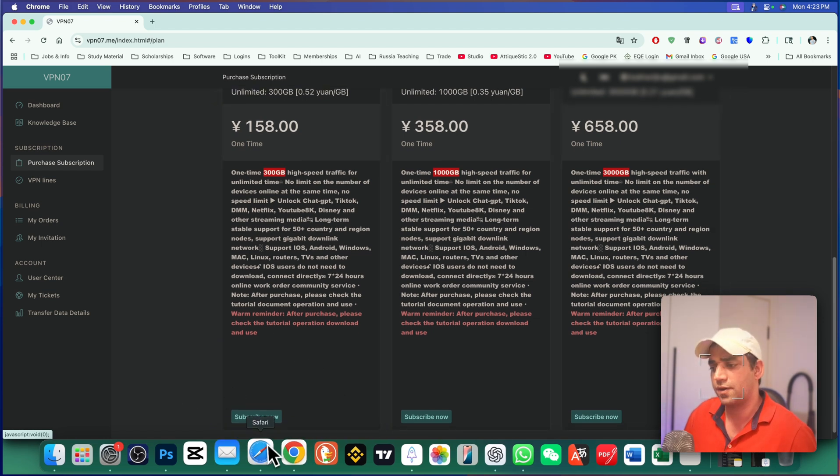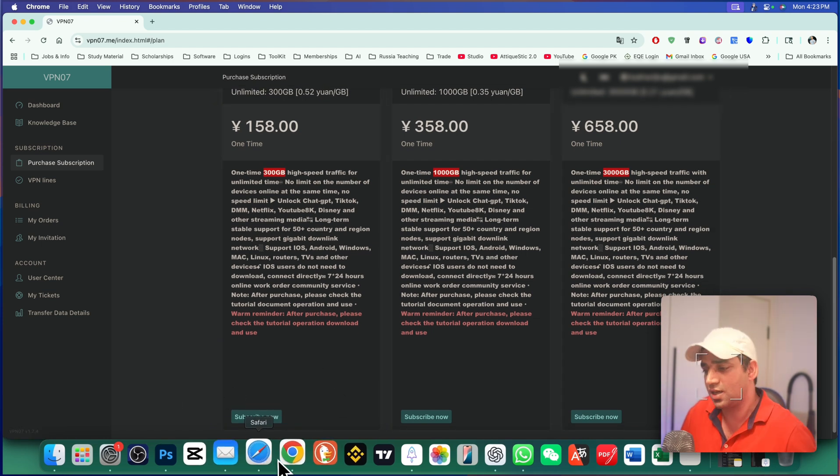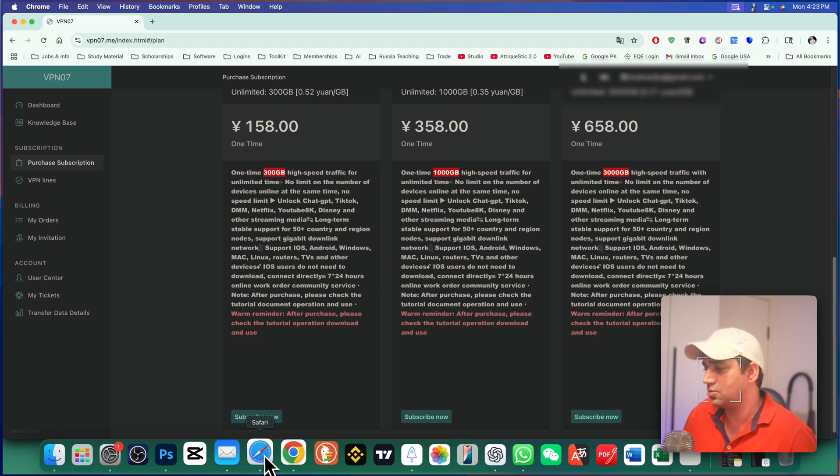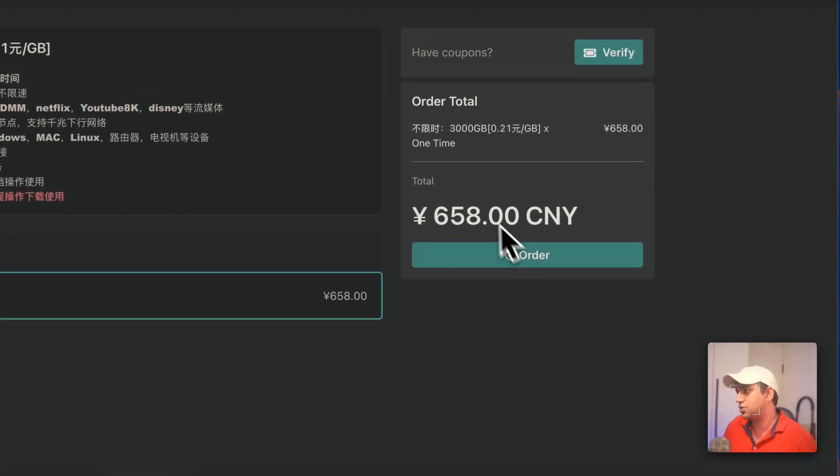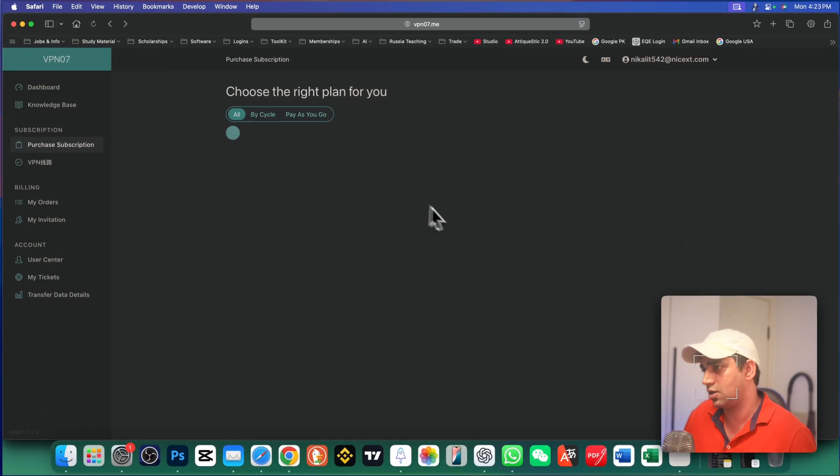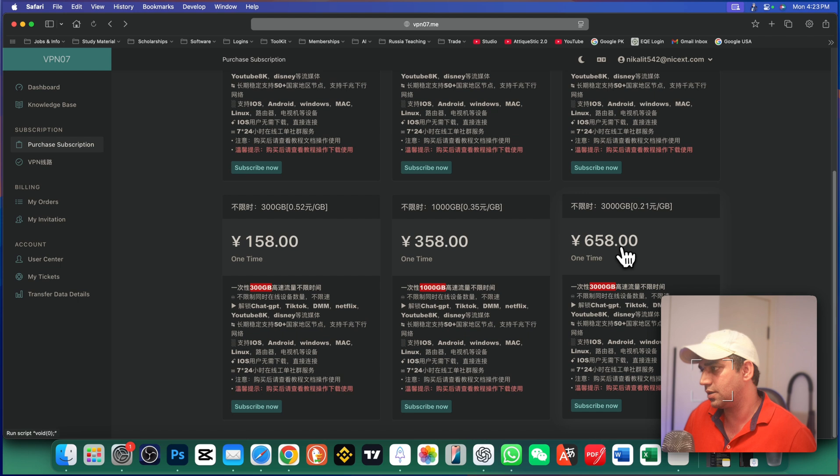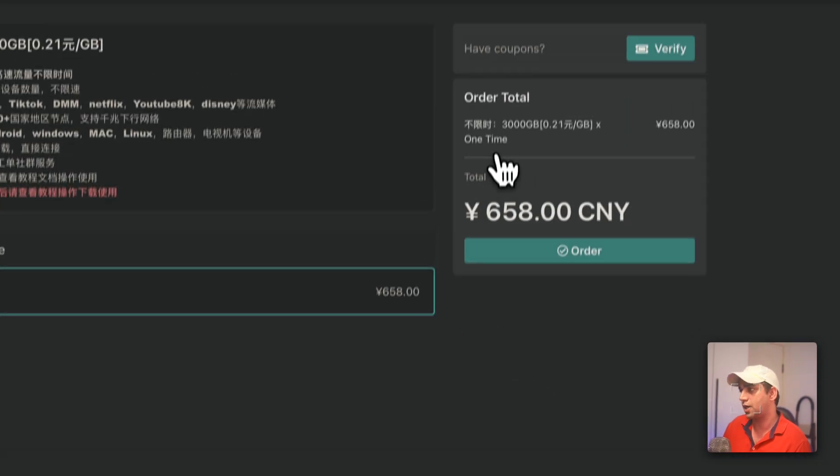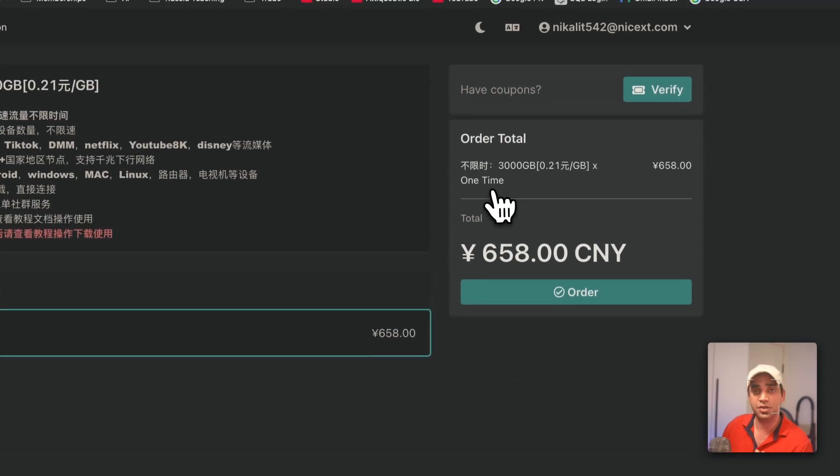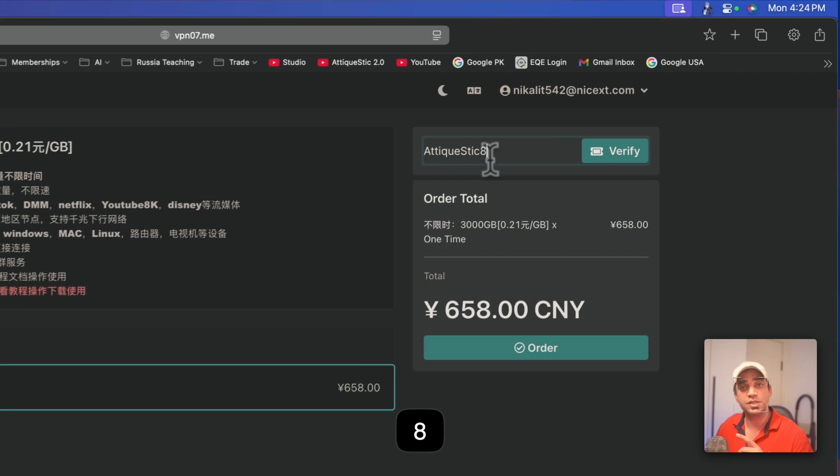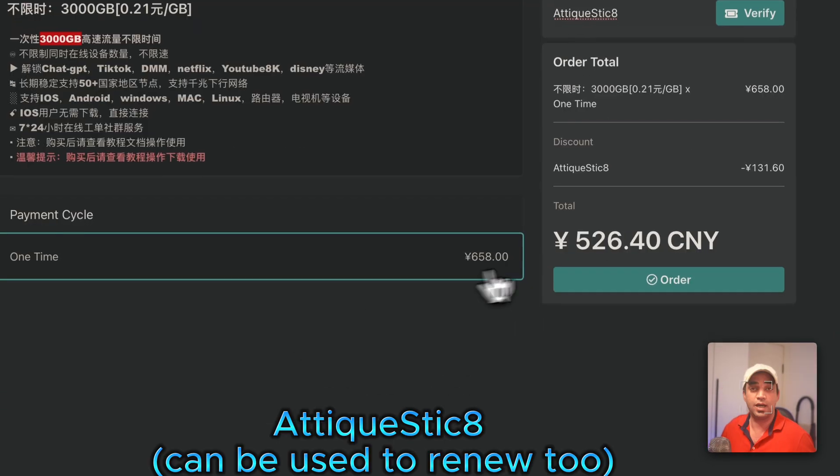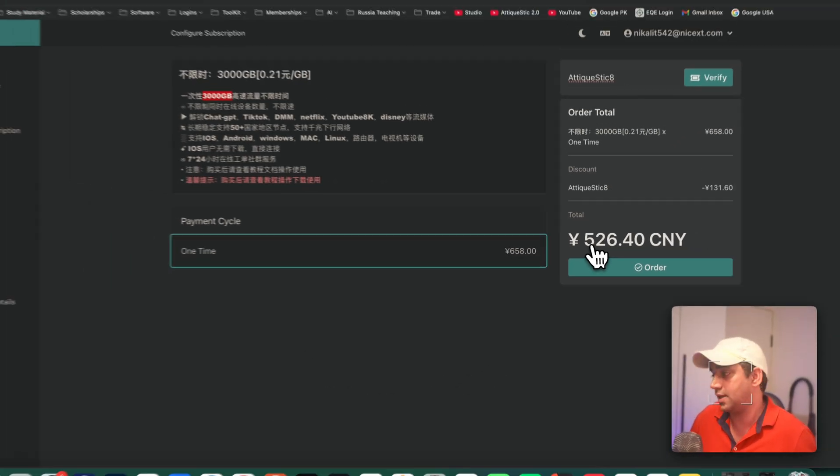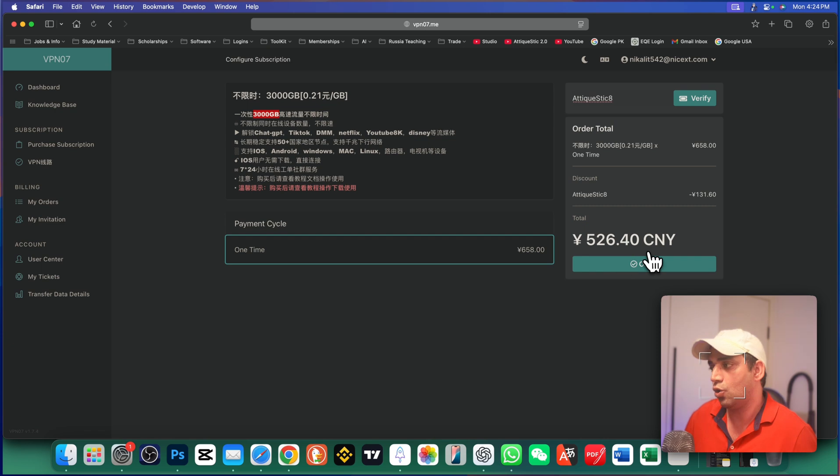I'm gonna go to Safari again because of the translation I came back to Chrome browser. So here I choose for example this package. I'm gonna go back again. So here is the highest. I recommend just go to subscribe now and here you can use my coupon code. Thikwistik8. So verify and look at the price. Now it's five to six. Now go ahead and order now.